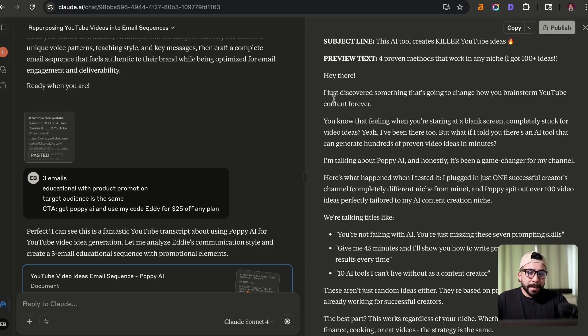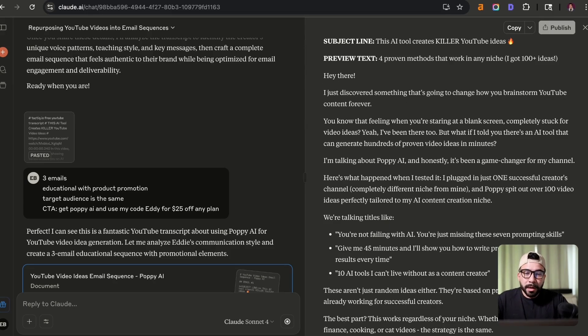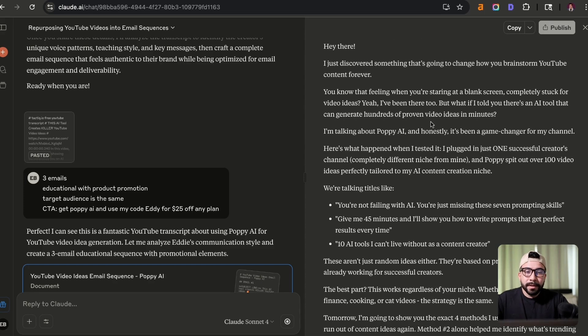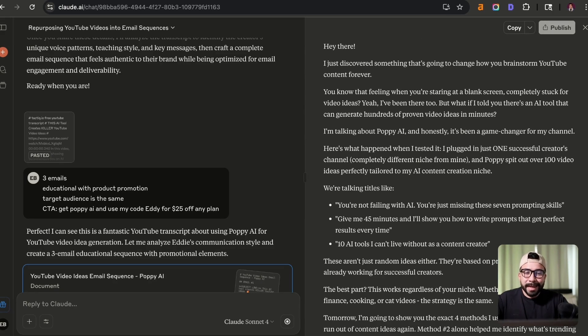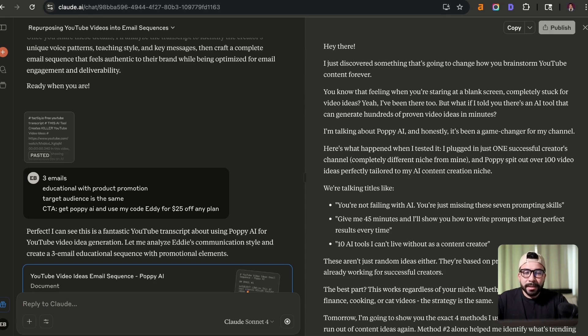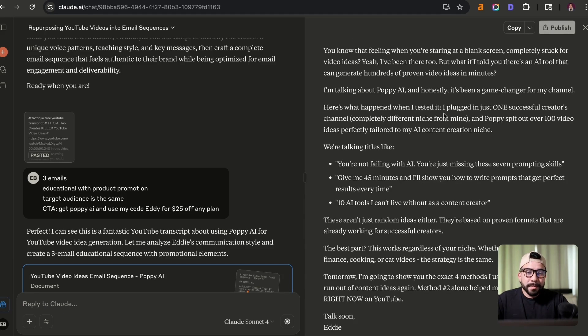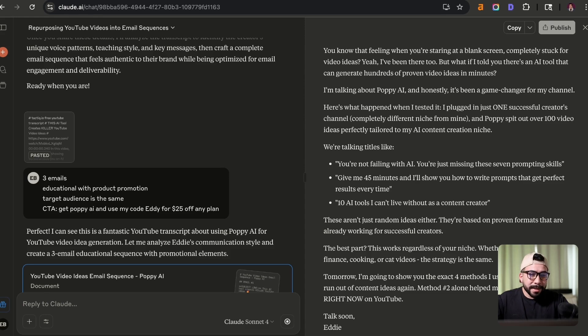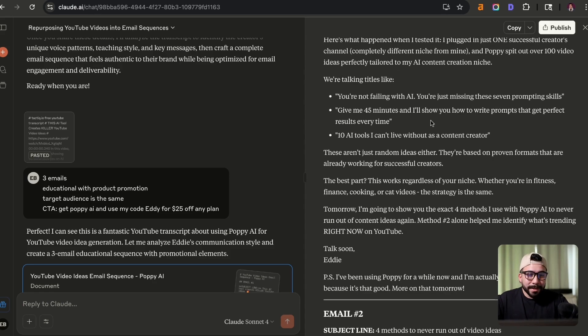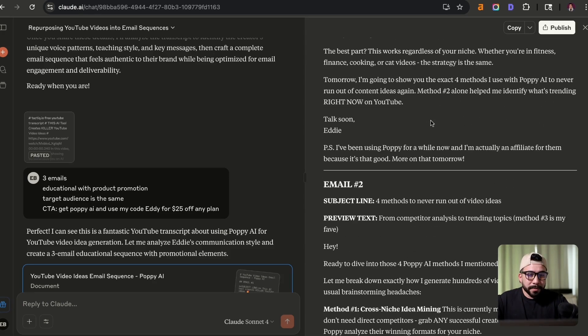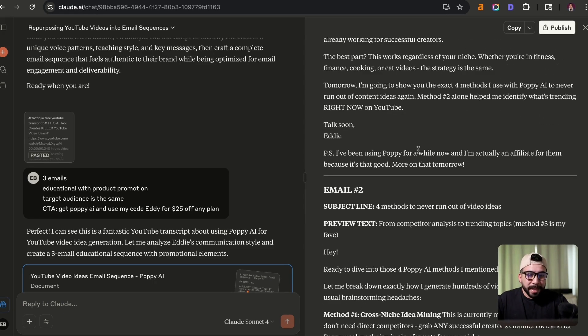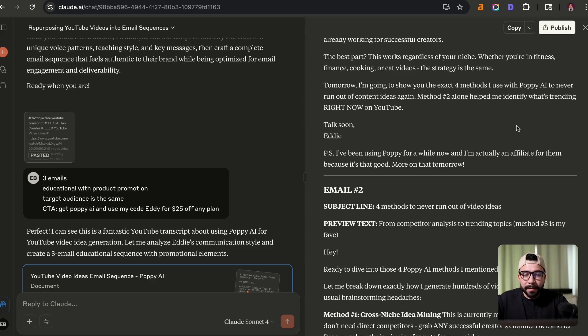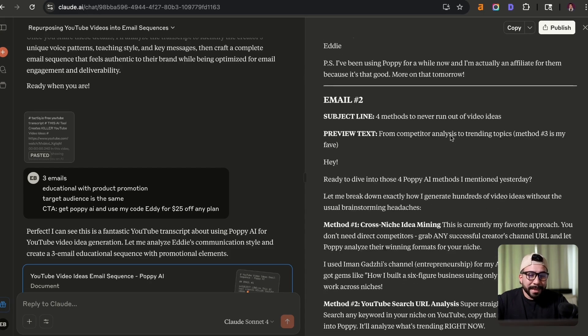Hey there, I just discovered something that's going to change how you brainstorm YouTube content forever. You know that feeling when you're staring at a blank screen completely stuck for video ideas. Yeah, I've been there too. But what if I told you there's an AI tool that can generate hundreds of proven video ideas in minutes? I'm talking about Poppy AI. And honestly, it's been a game changer for my channel. So overall, this looks really good. PS, I've been using Poppy for a while now. And I'm actually an affiliate for them because it's that good. More on that tomorrow.